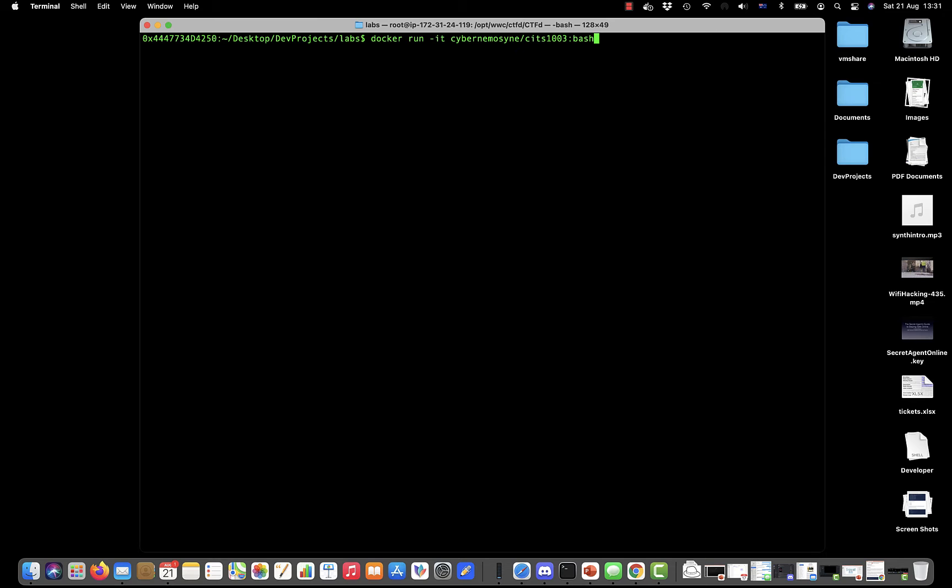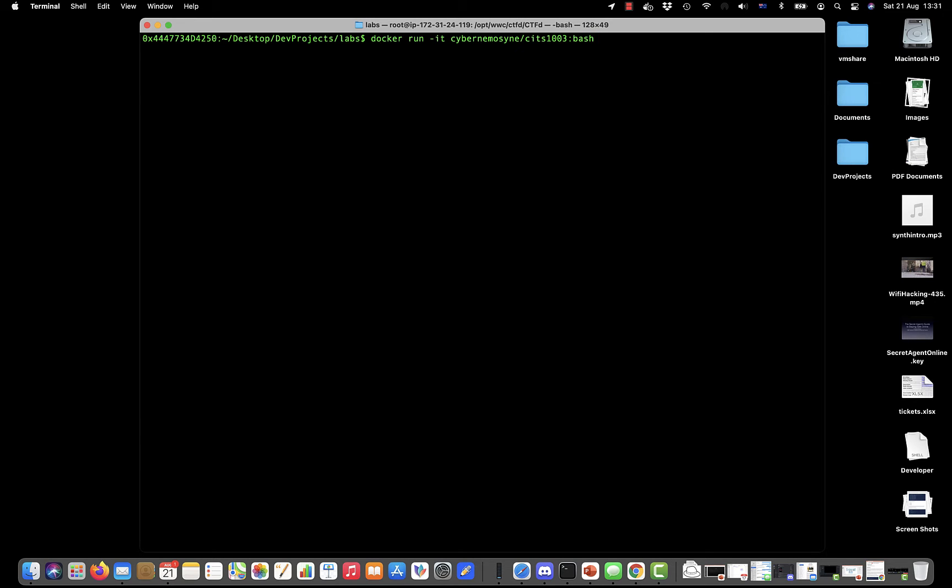Sometimes you would actually put the version number here like 'latest', but we're not using it that way, we're just putting the command here. That's okay, it's just a label.